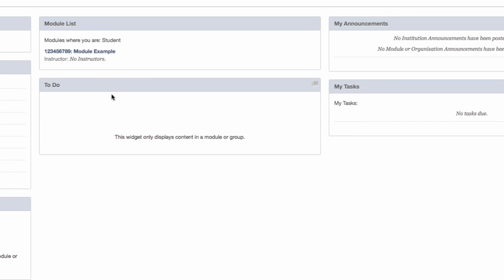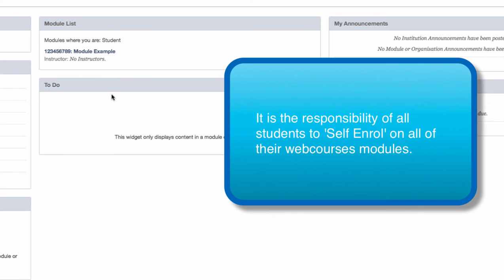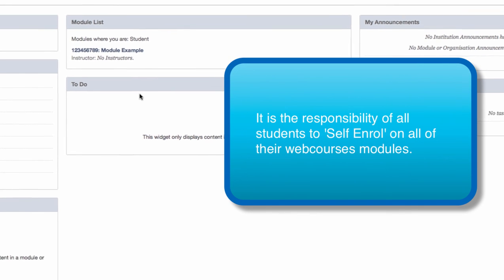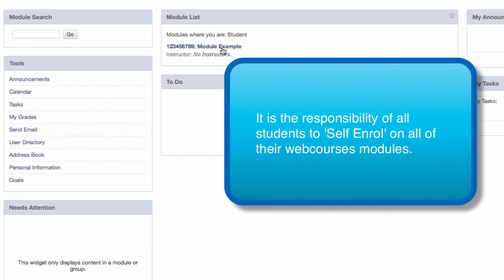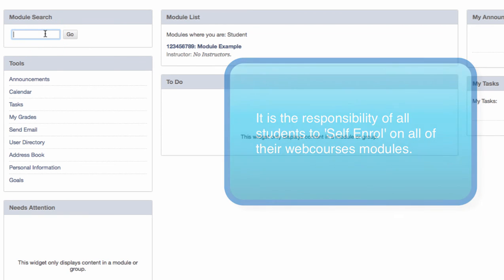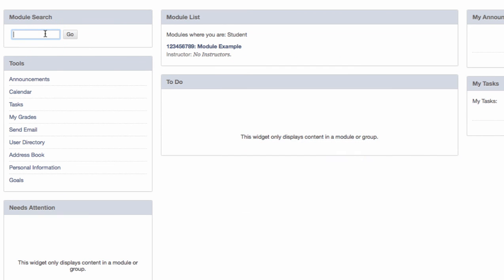To repeat this process, as you are required to self-enroll on all of your modules, please use the module search option as before.